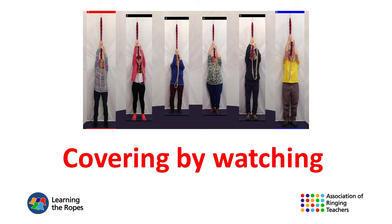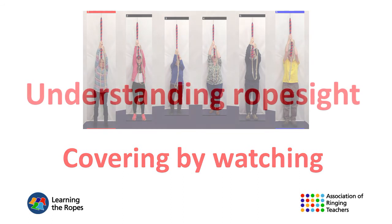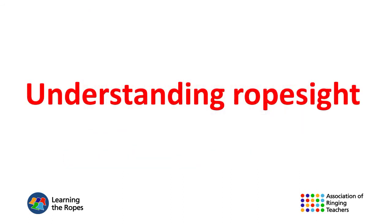Covering by watching. Understanding rope sight. Often a lot of emphasis is put on ringing by watching at the expense of developing people's listening skills and the ability to count your place.